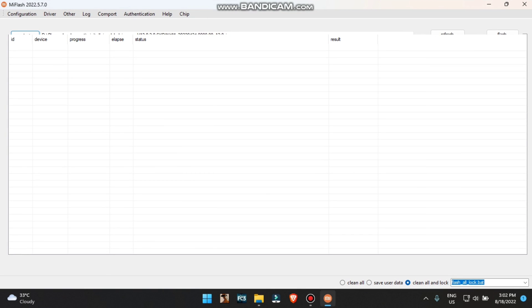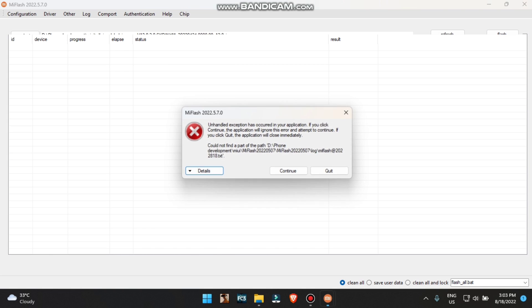You will get three options below. Don't choose 'clean' or 'lock' because it will lock your bootloader again. You need to choose 'clean all'. Don't use 'save user data' — don't try to save your data, else you will get errors while flashing. Use clean all and let it flash. Your phone needs to be in fastboot mode when you are flashing the ROM. Click the flash button.